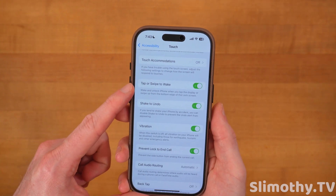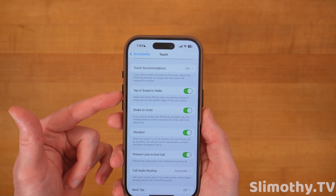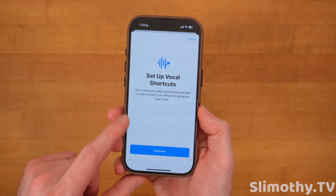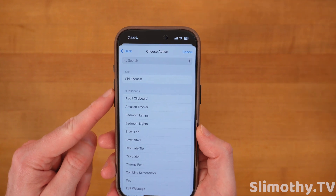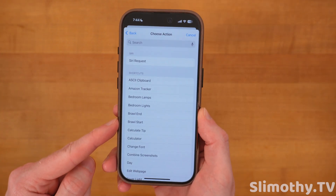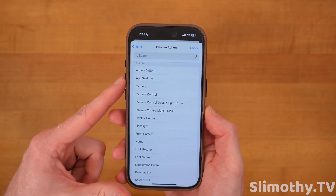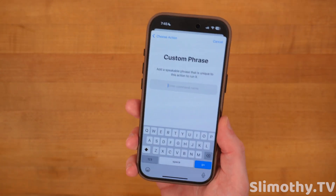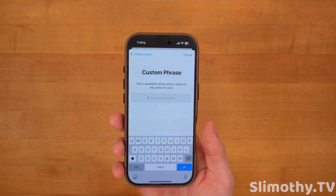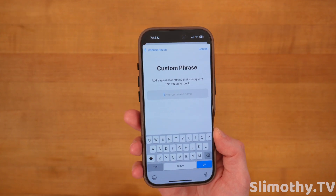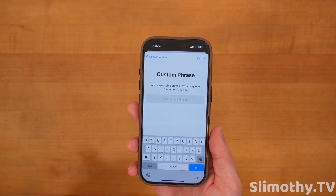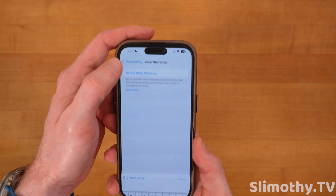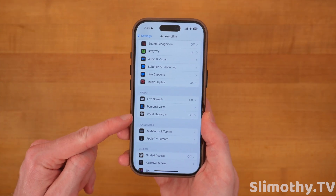Scroll up just a bit and you'll see Tap or Swipe to Wake — leave that enabled. Now, Vocal Shortcuts is really cool and off by default — it's under Accessibility > Vocal Shortcuts. Once turned on, you go through a setup and can choose any system action, like launching the flashlight, and assign a custom phrase. Anytime you say that phrase, like 'flashlight turn on,' it happens without pressing anything. This is especially clutch for situations like police encounters where you can't touch your phone.